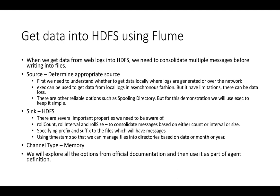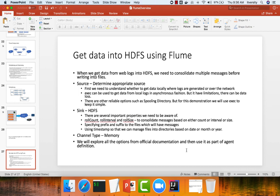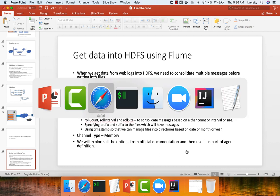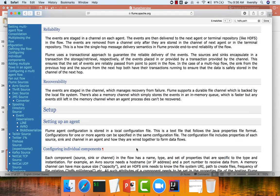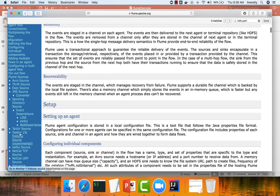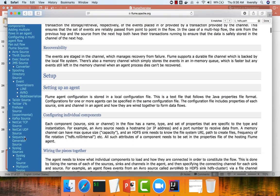For example, if you go to the Flume documentation, you can actually see all the sources like Avro, Thrift, TechSec, Spooling Directory, Tail Directory, so on and so forth.